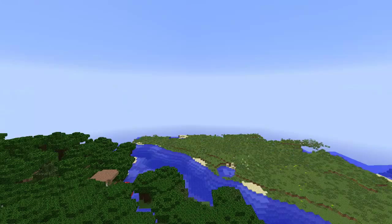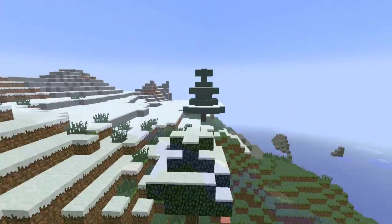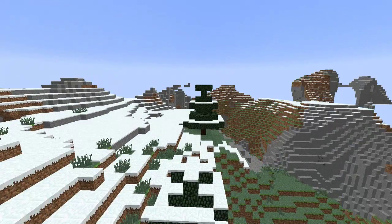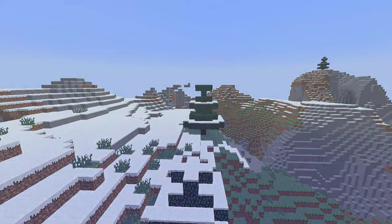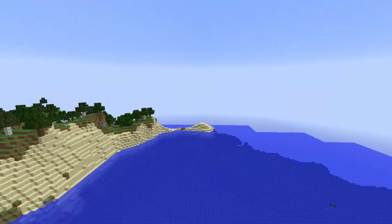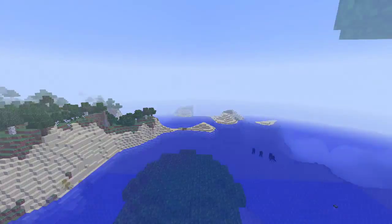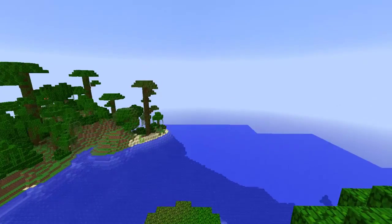Every time a player starts a new game in Minecraft, the world's features are randomly generated, so there's always space for exploration and discovery.